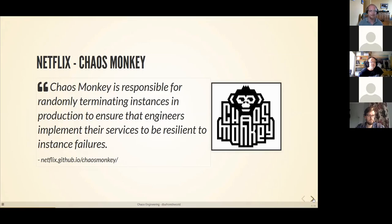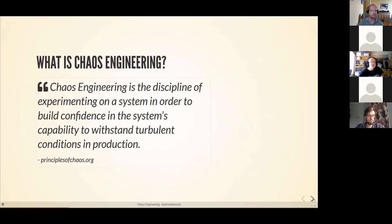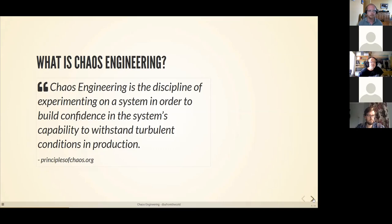So what is Chaos Engineering exactly? The definition from the principlesofchaos.org website says that Chaos Engineering is a discipline of experimenting upon a system in order to build confidence in its resilience when it is exposed to turbulent conditions in production. How does a system react to failures in production — does it react the way we expect it to, or is there something unforeseen? We are basically analyzing our environment, seeing any perceived weaknesses or failures, and running experiments upon the systems to prove that they react the way we expect them to when they encounter a failure.